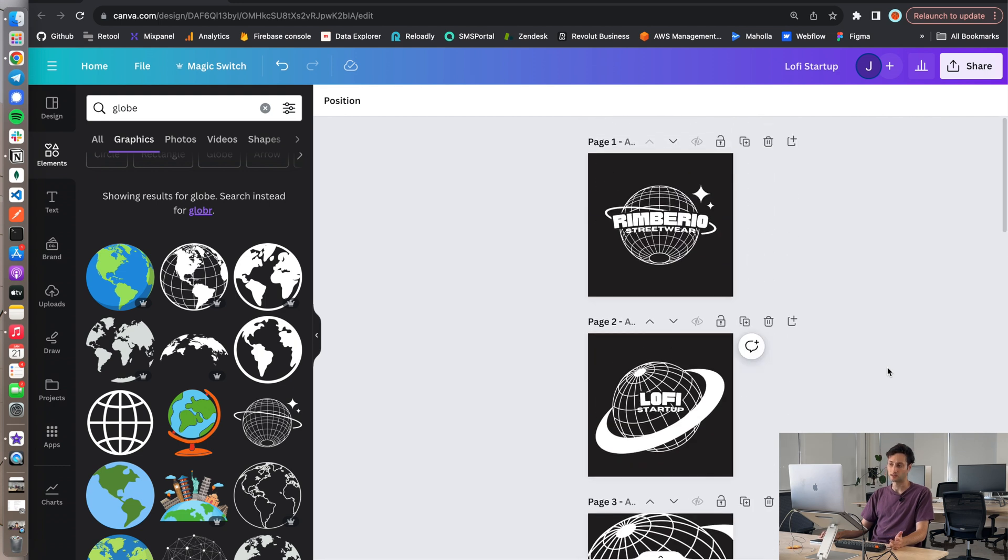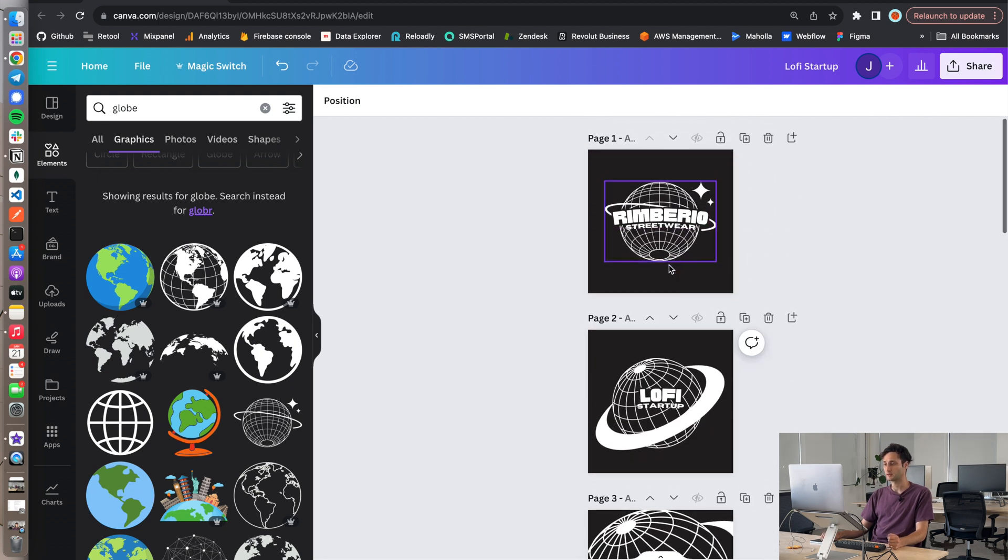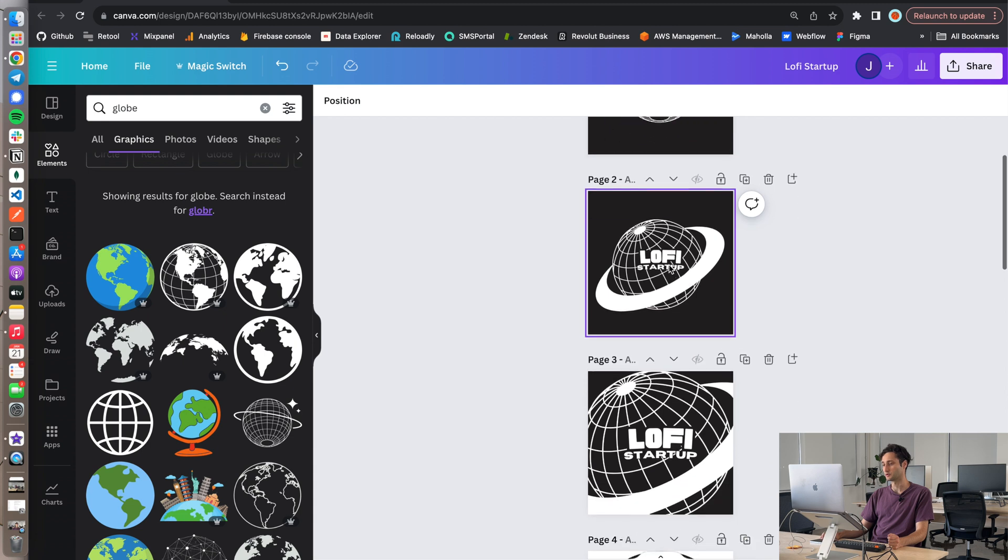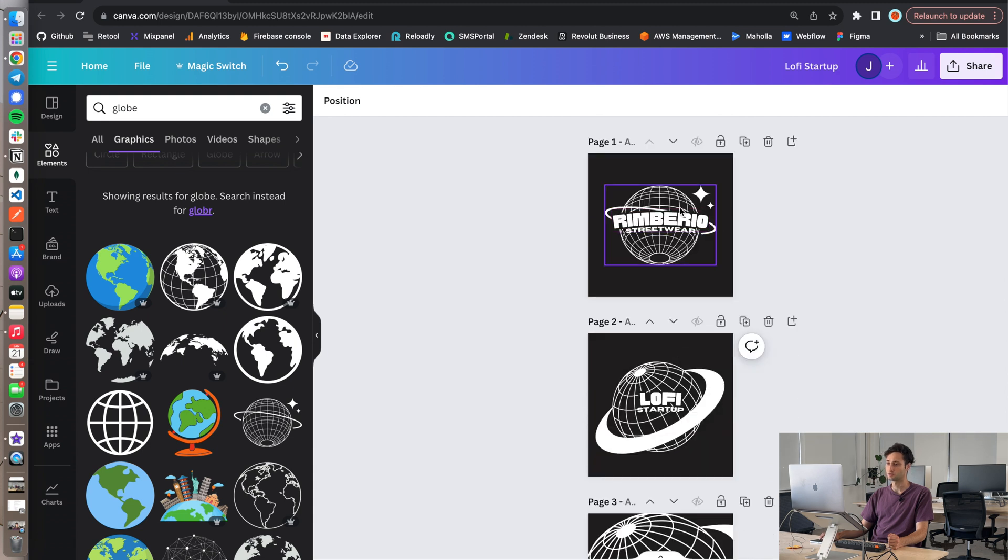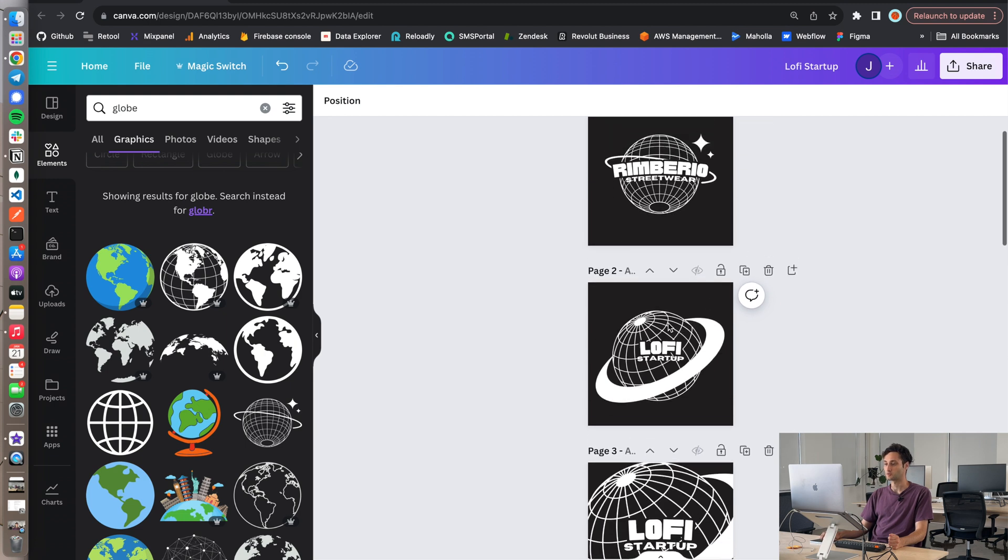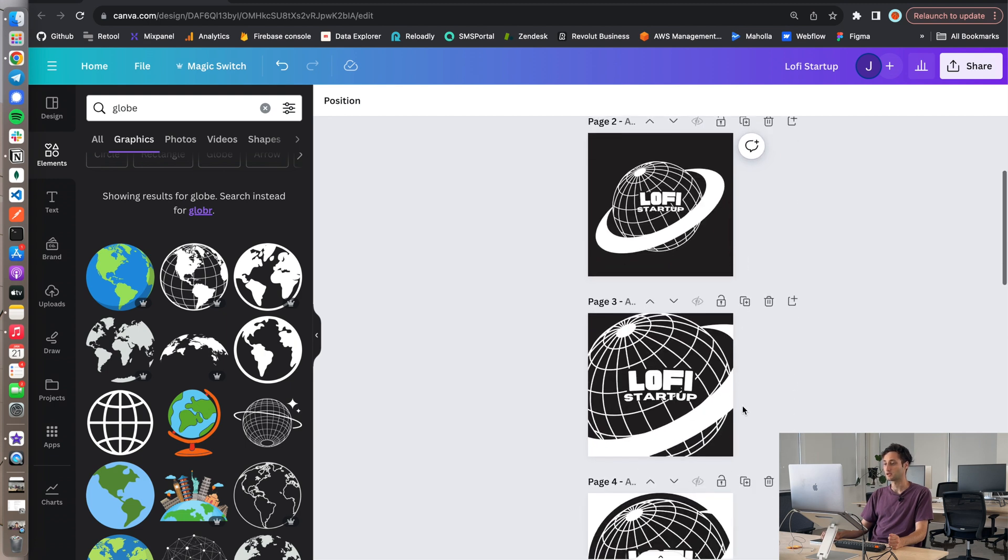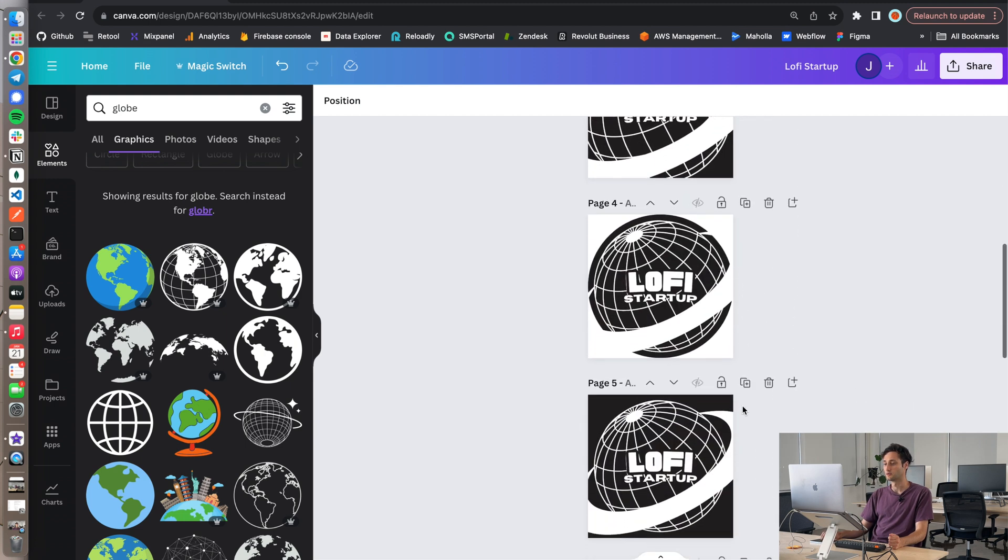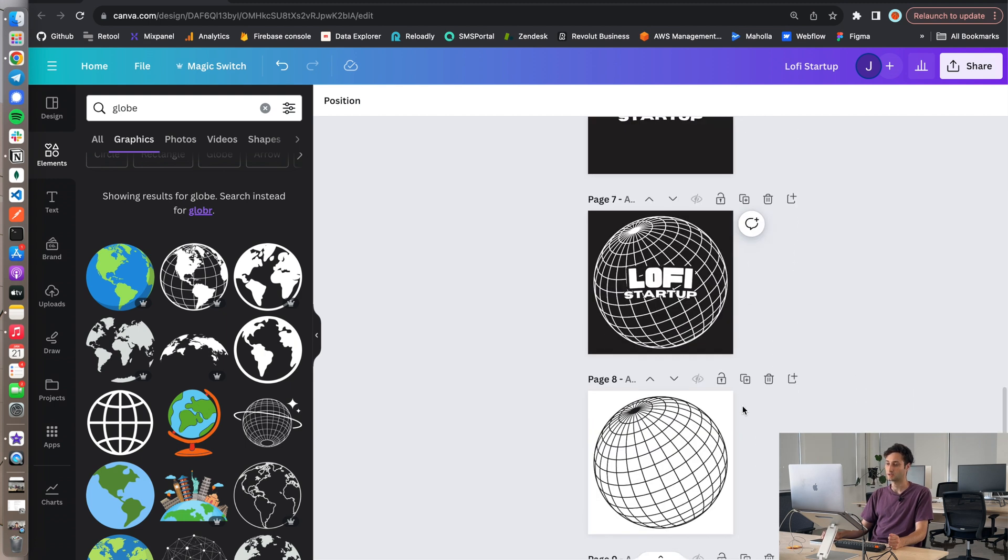Yeah I kind of like to with Canva and with making logos is start with some inspiration but then make it original. You know, don't use everything that's in the core graphic - I mean you can if you want to but I'm just a fan of swapping things out and making it my own. Yeah so that's the logo.